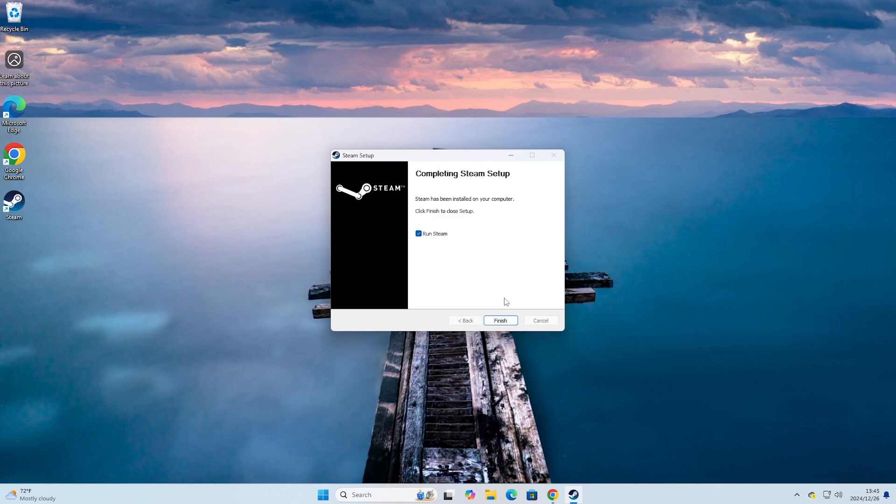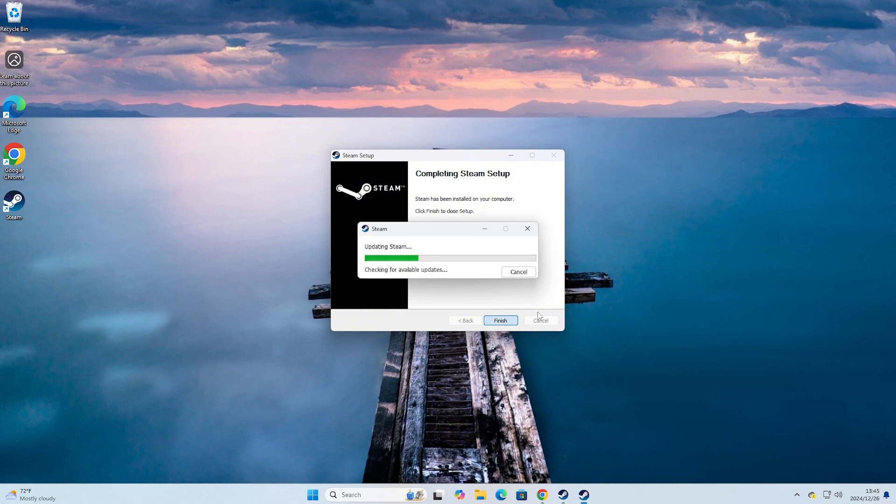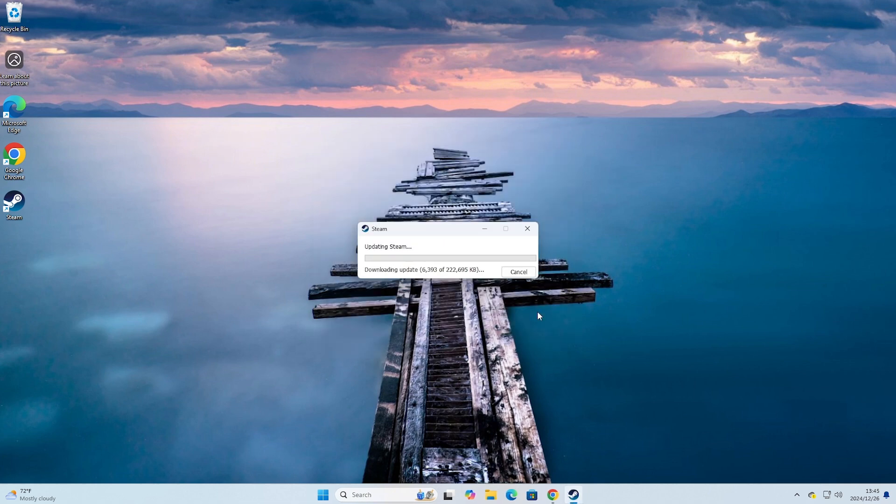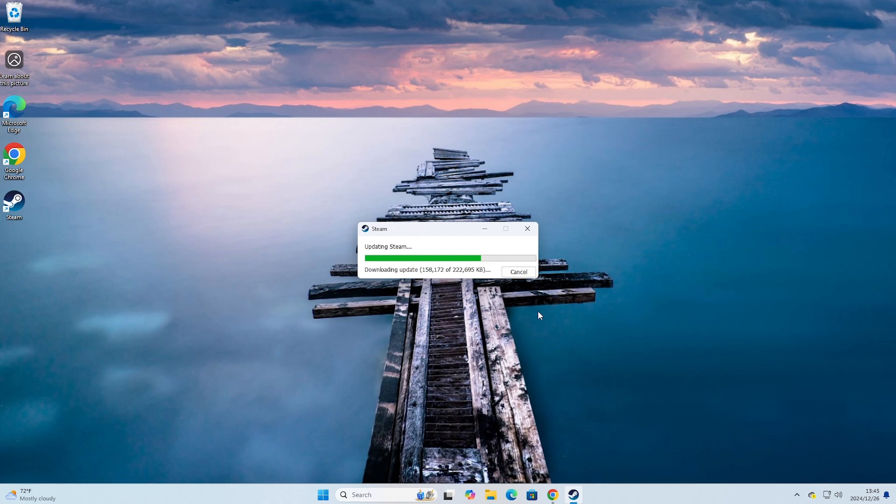Select Finish, select Install, select Finish.